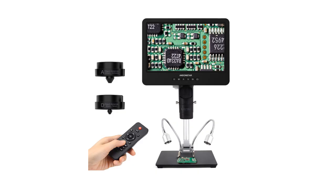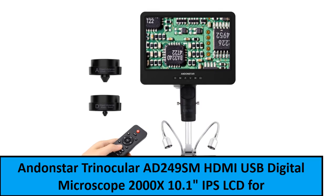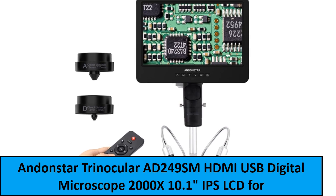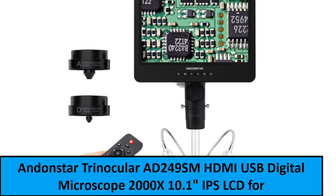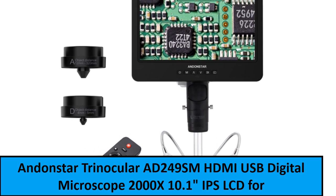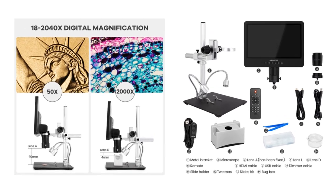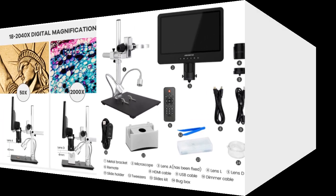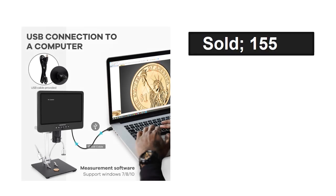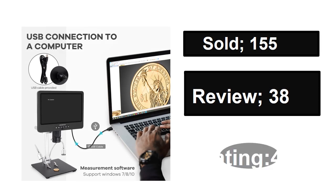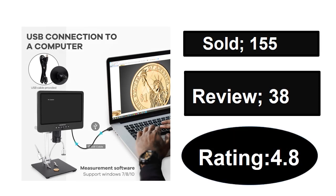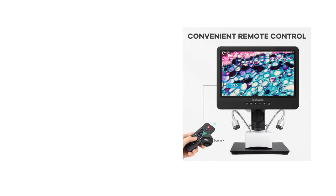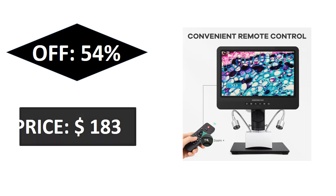Sold, reviews, rating, extra percent off, price.